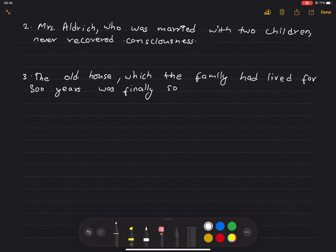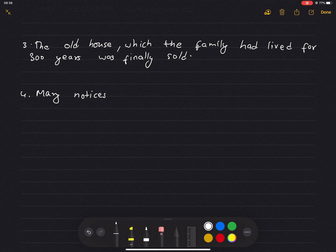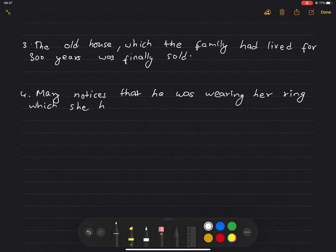Number 4: Mary noticed that he was wearing her ring, which she had lost five years before.